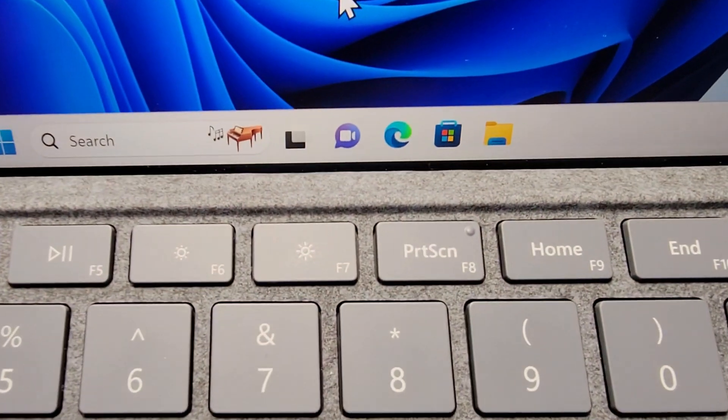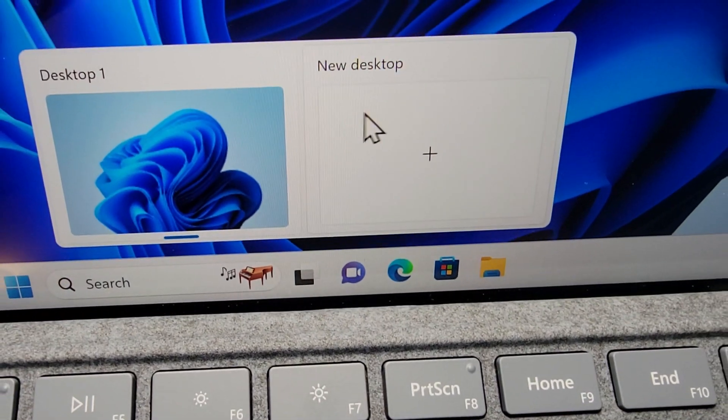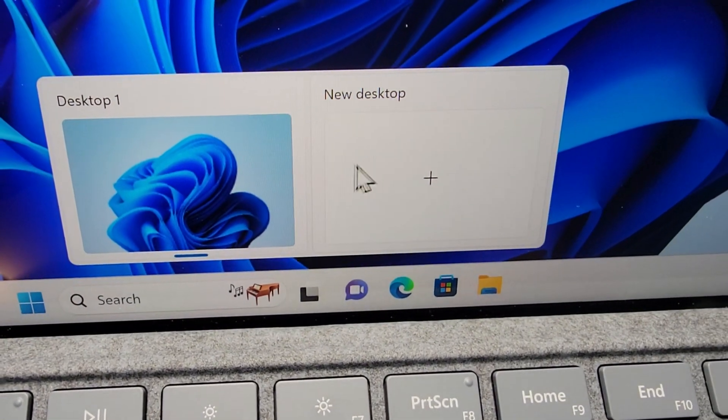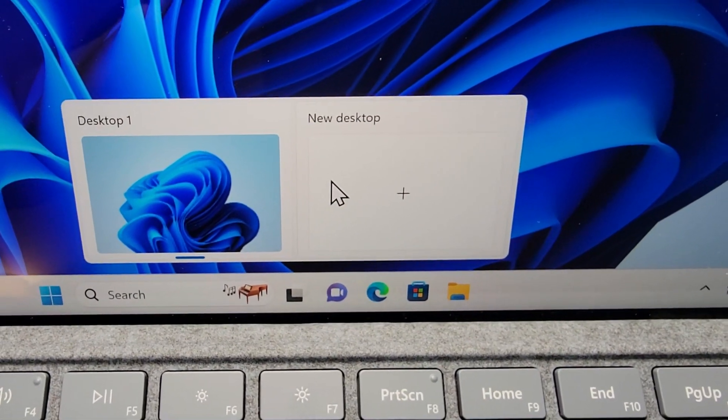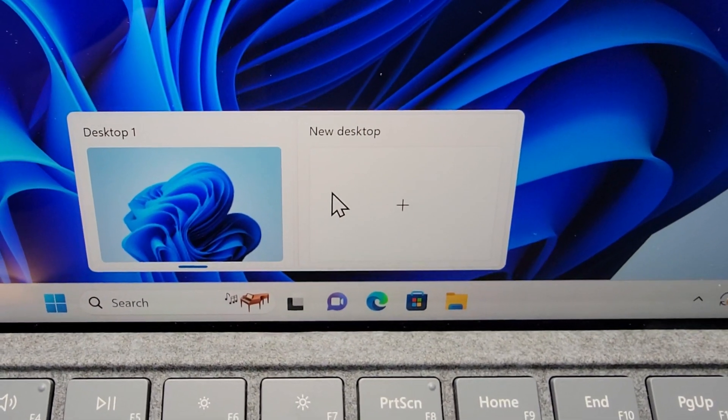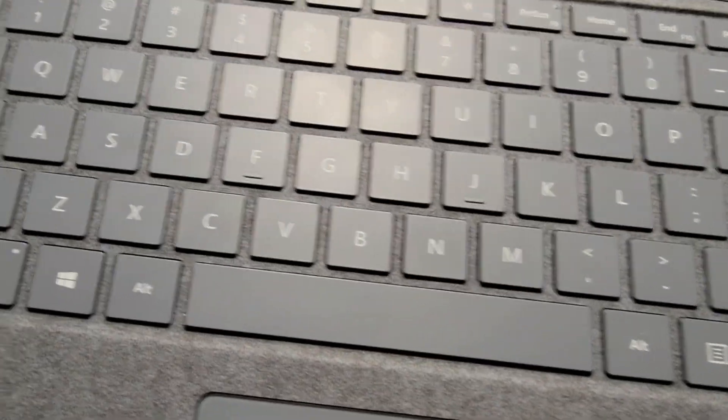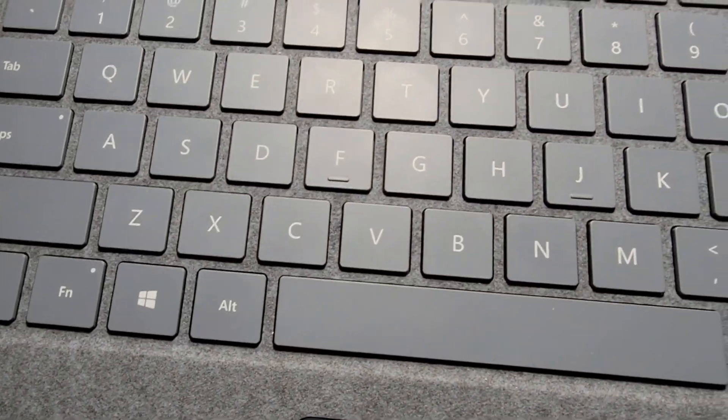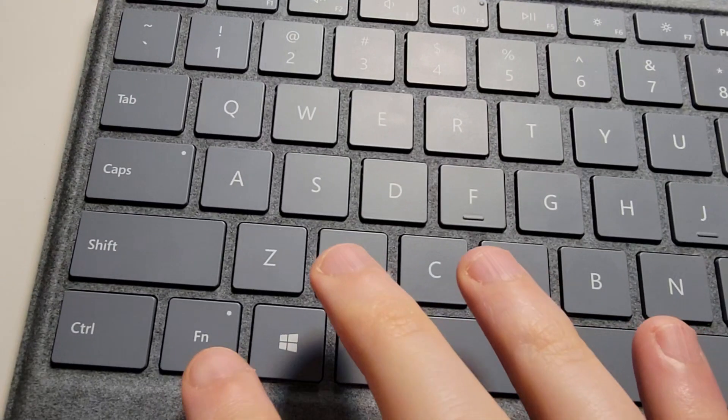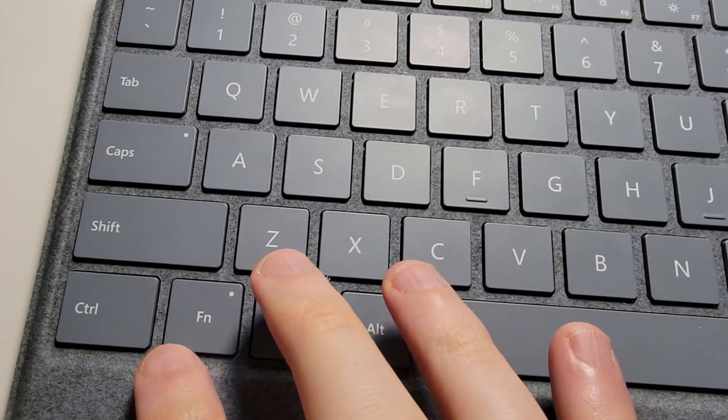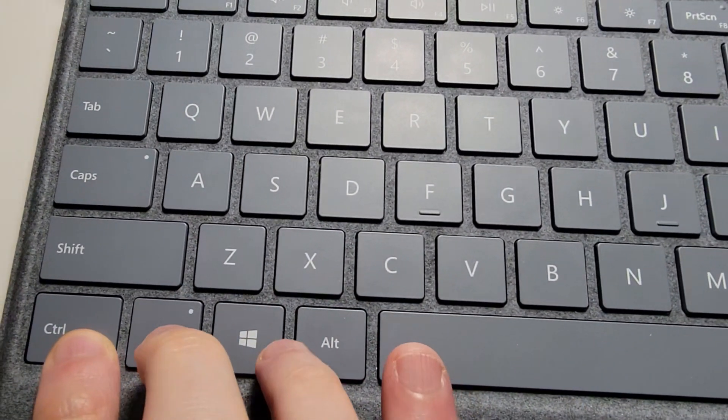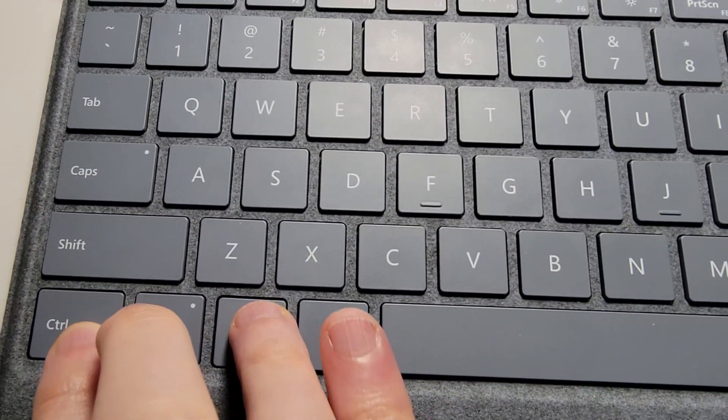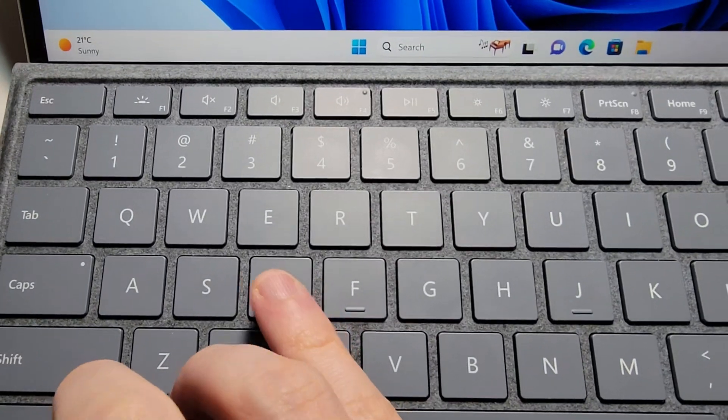So what you can do is if you want to make a new desktop, you can either press right here, or you can also on your keyboard, just hold down Control, Windows key, and D.